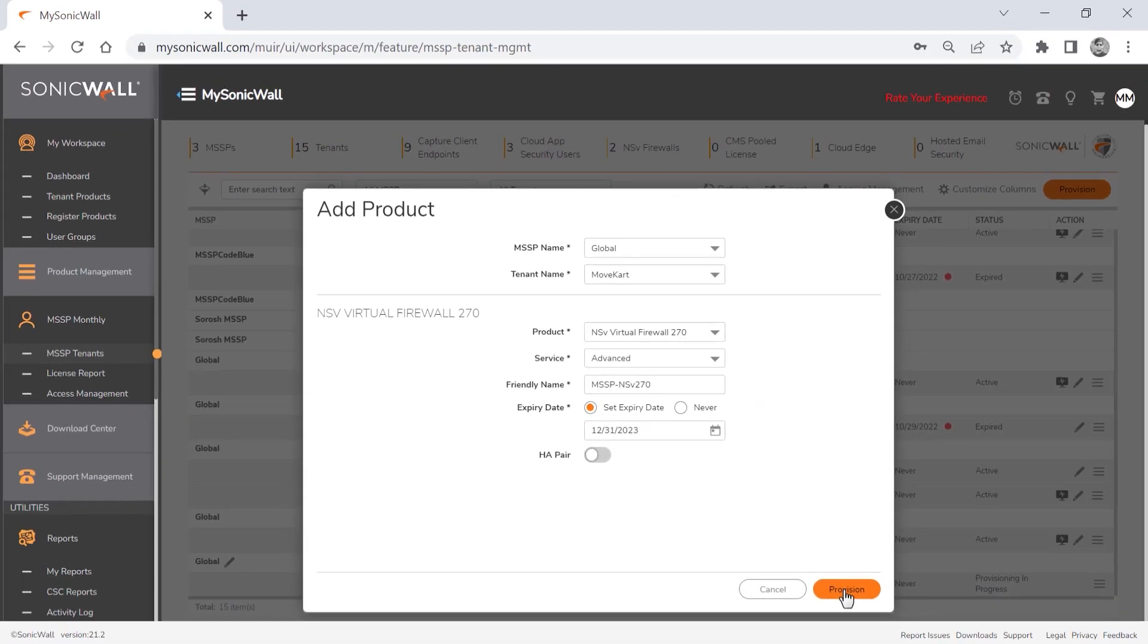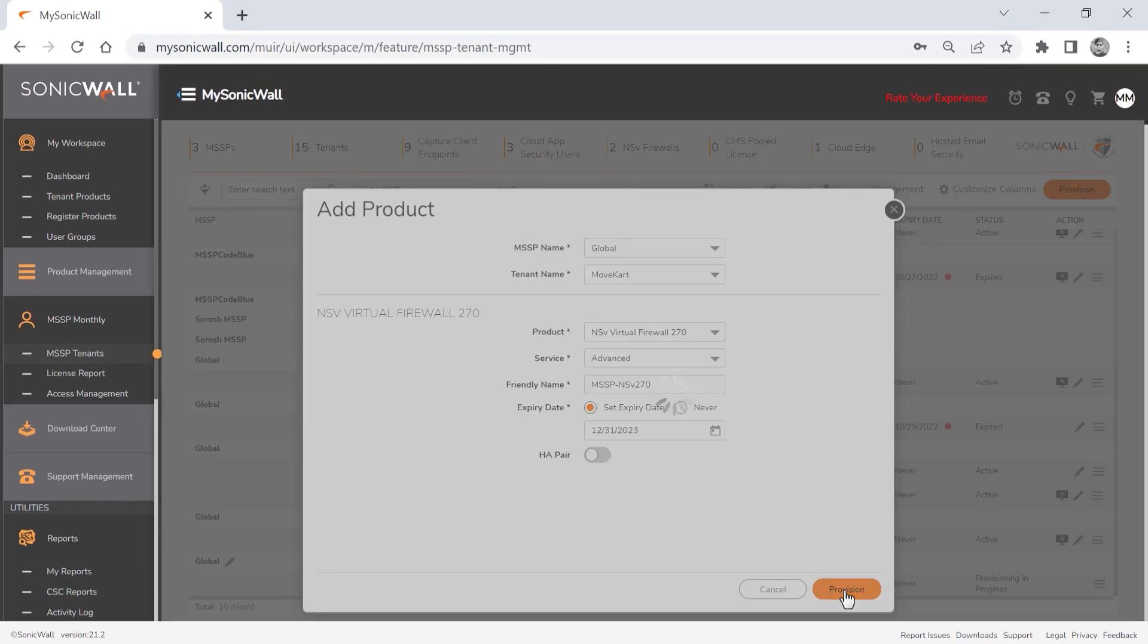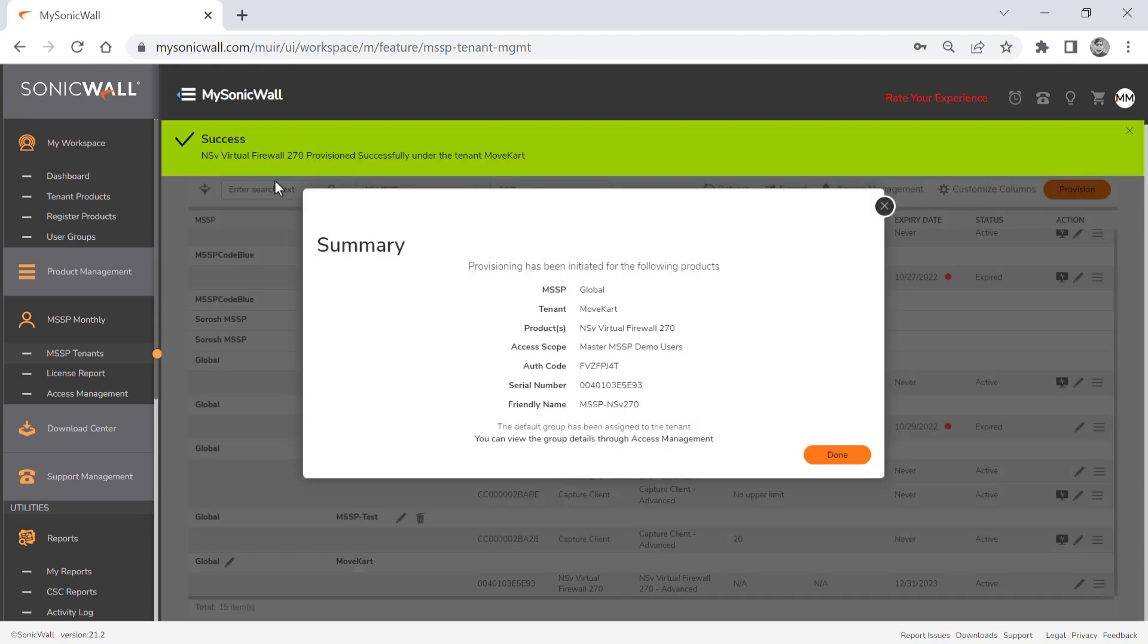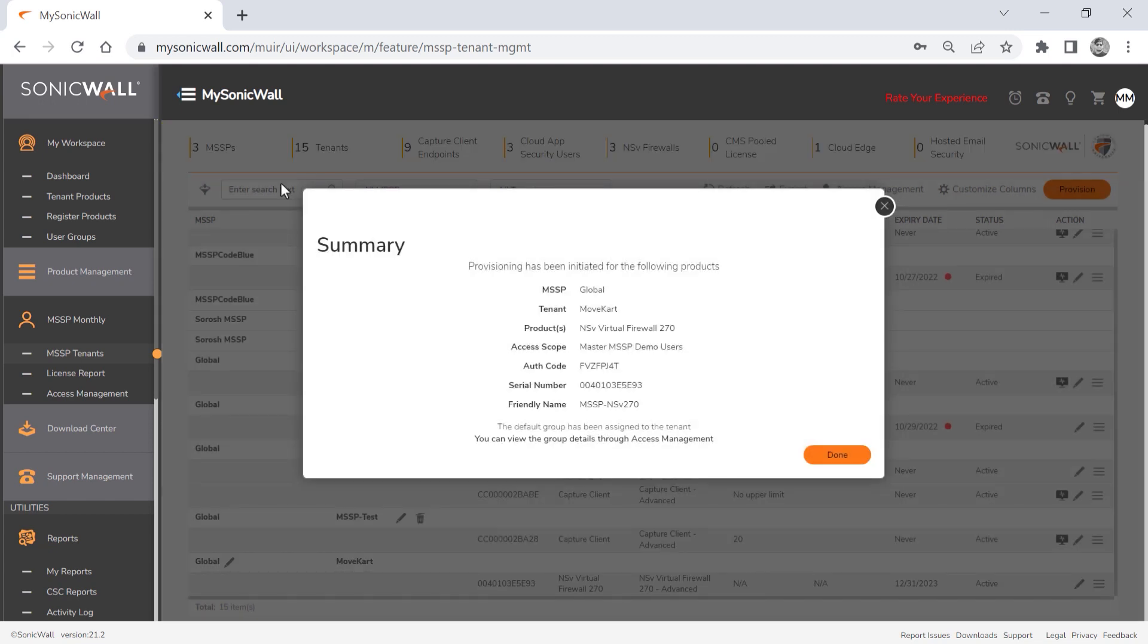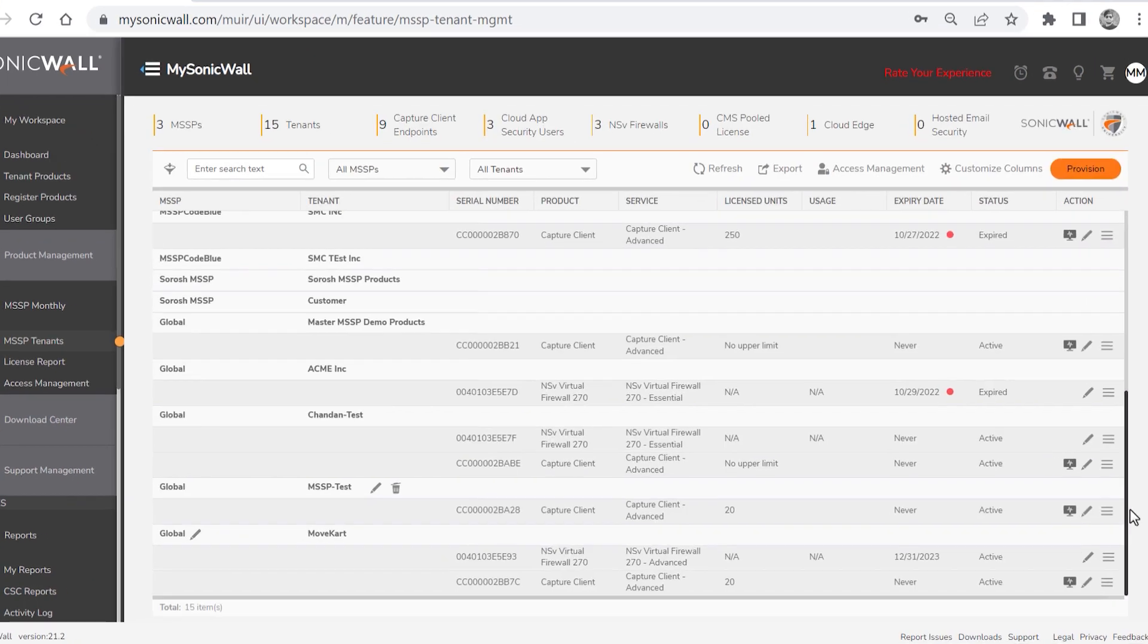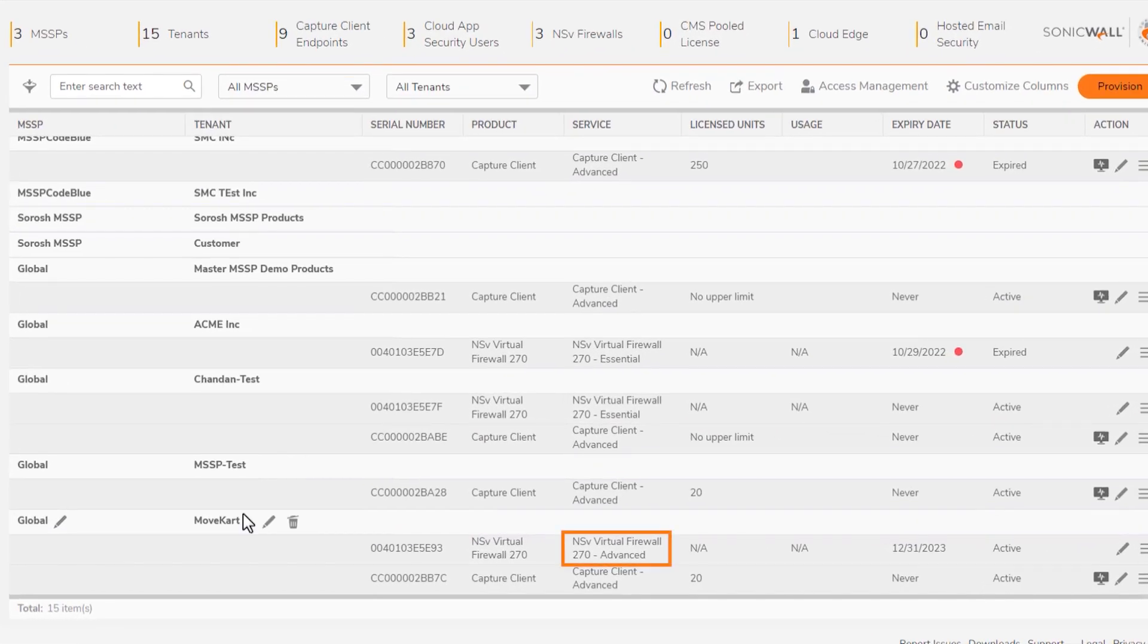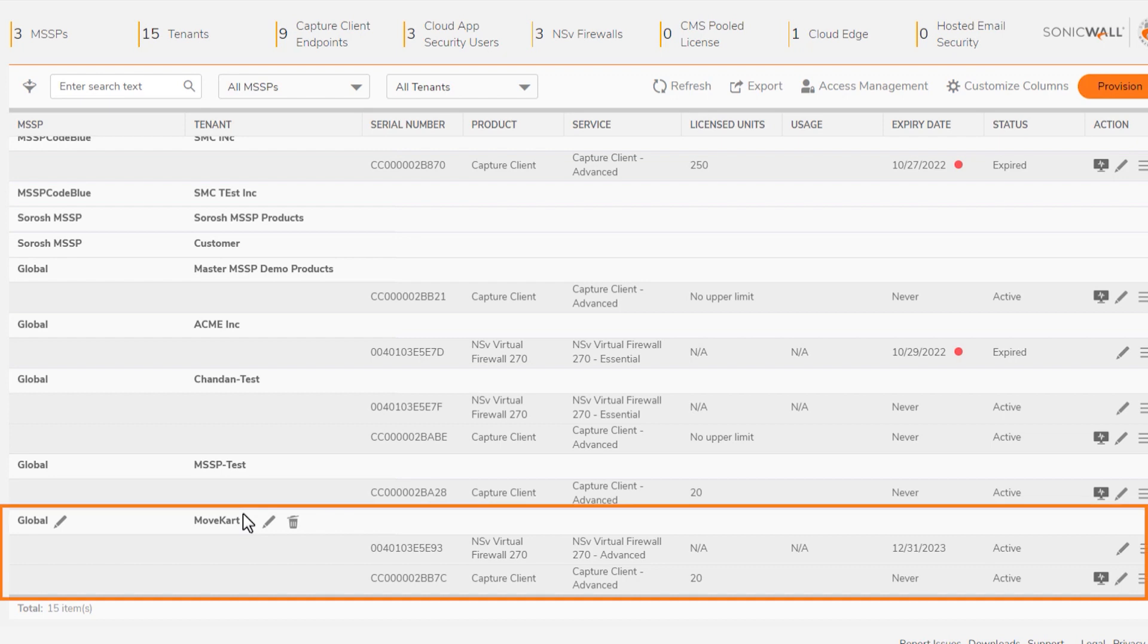We'll click provision to complete our setup, and the system will verify that the firewall was successfully provisioned and provide a summary. We'll click done, and the NSV270 shows up in our tenant. So in just a few minutes, we have a new tenant up and running with two security products, which shows how quick and easy it is for MSSP monthly partners to onboard new customers with security services.